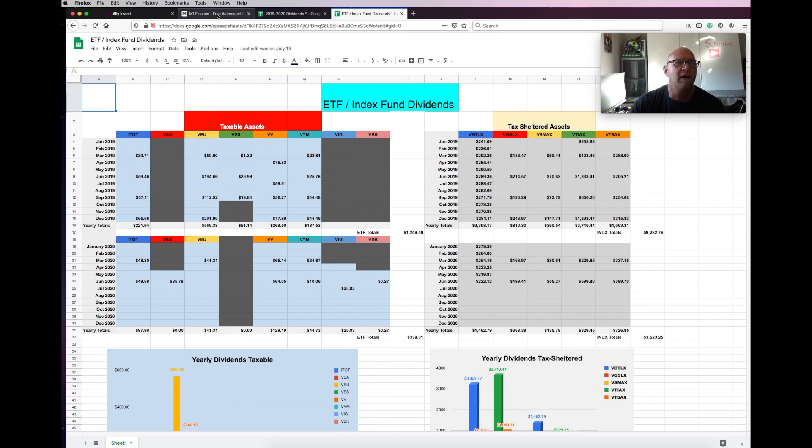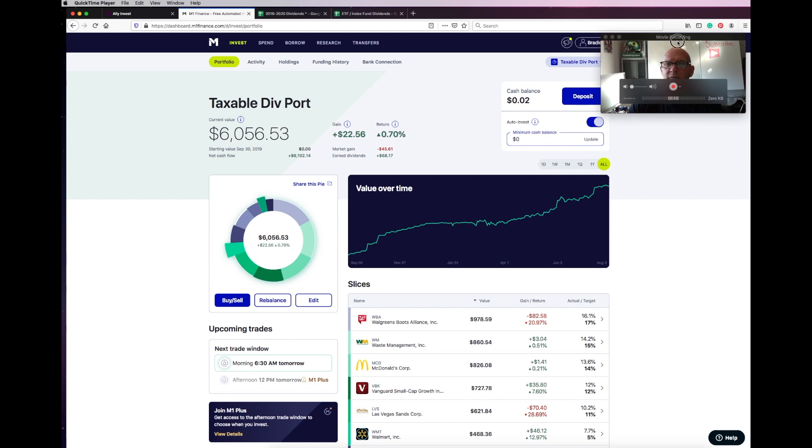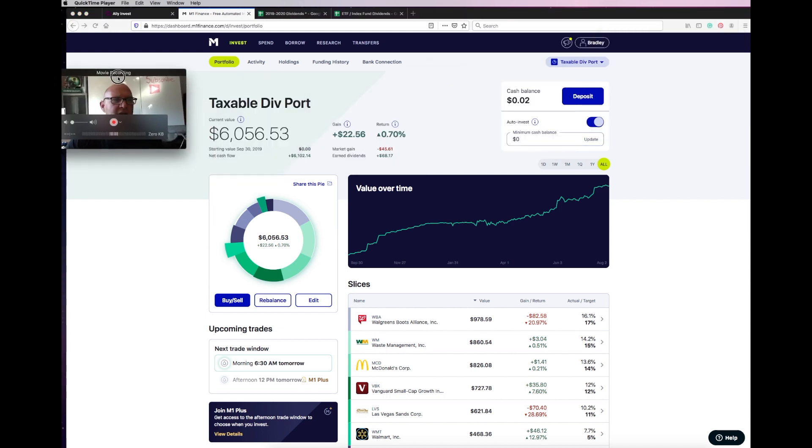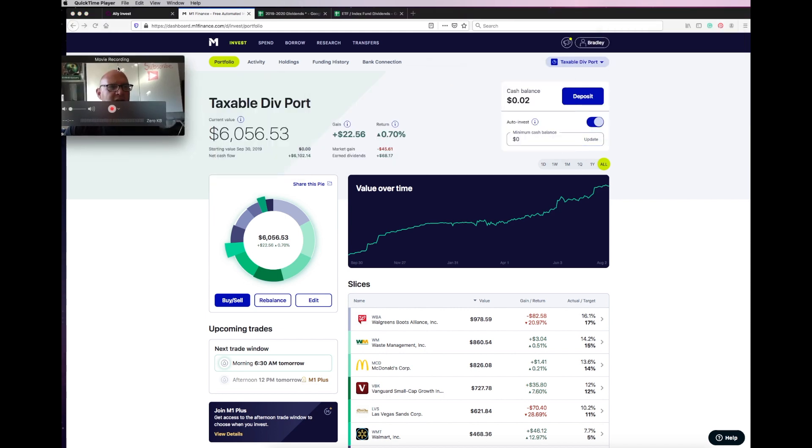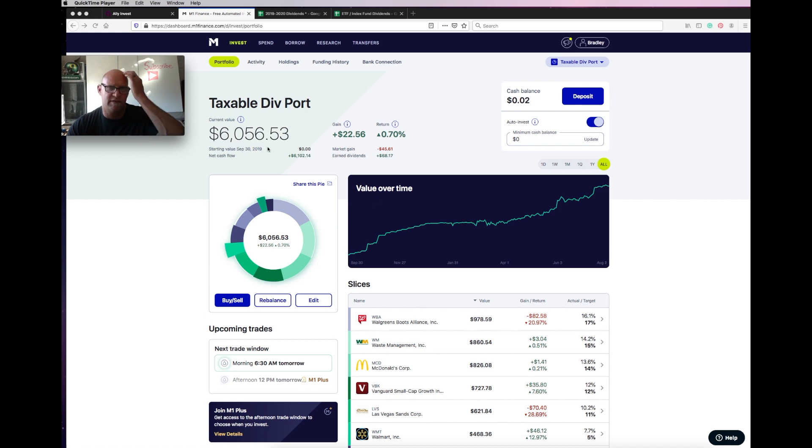All right, let's go back to my M1 Finance account. I'm going to move my head out of the way. There we go. All right. So the account sitting right now, M1 at about $6,056.53. Let's take a look at the activity this month.